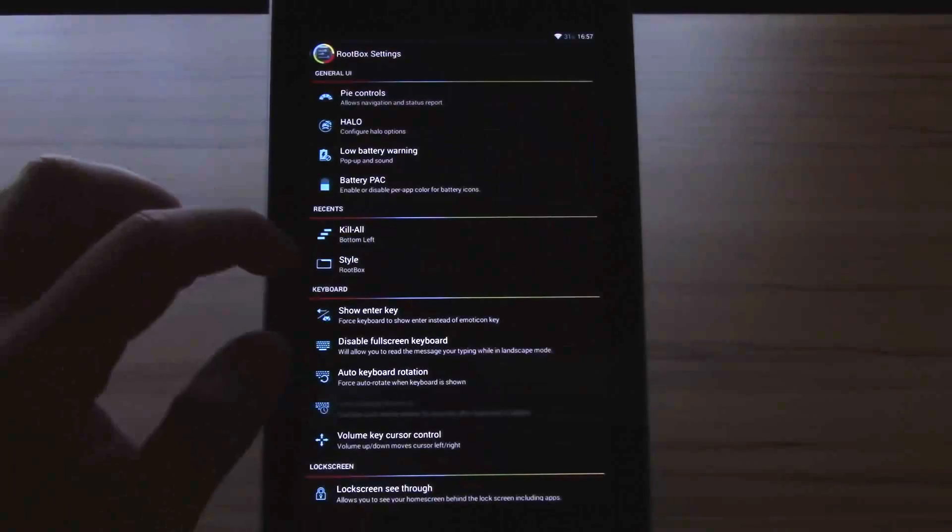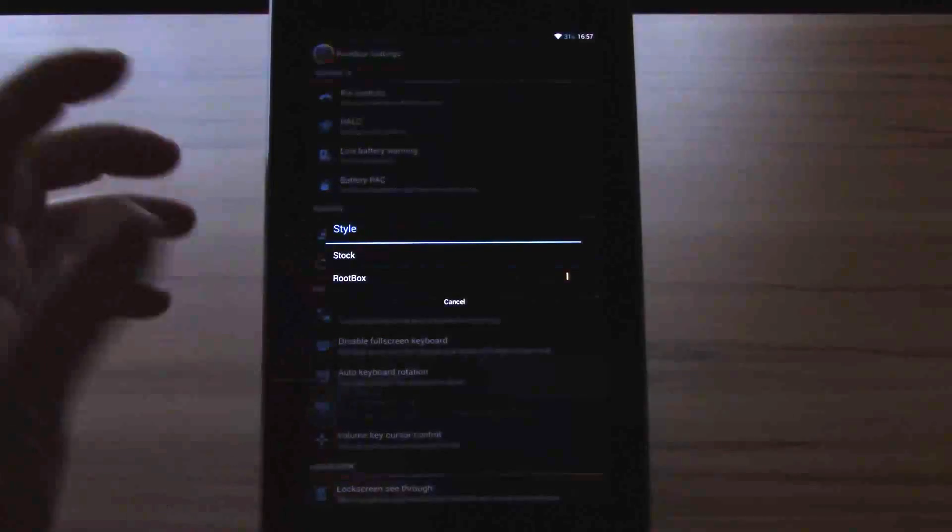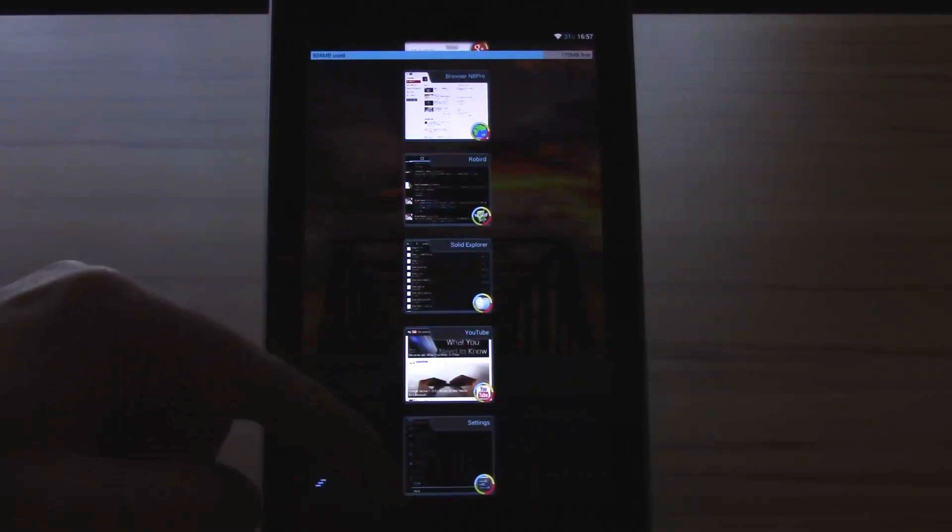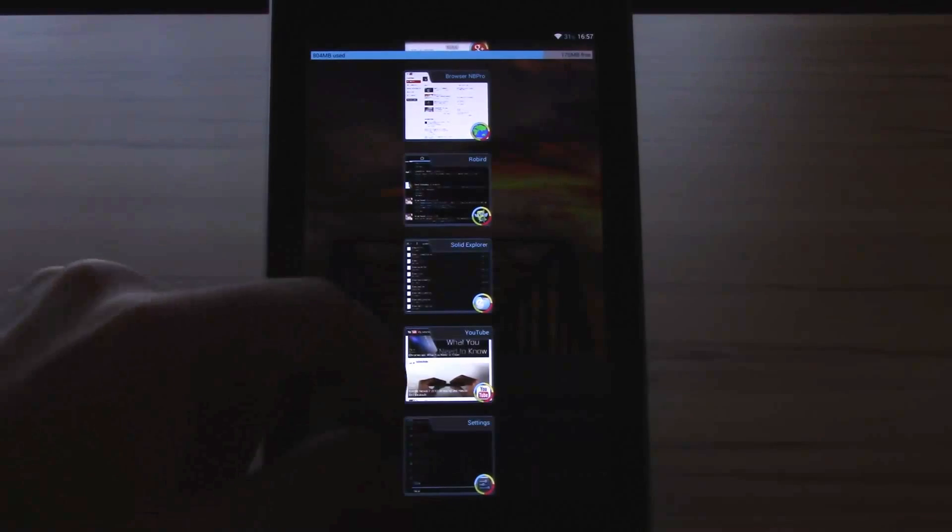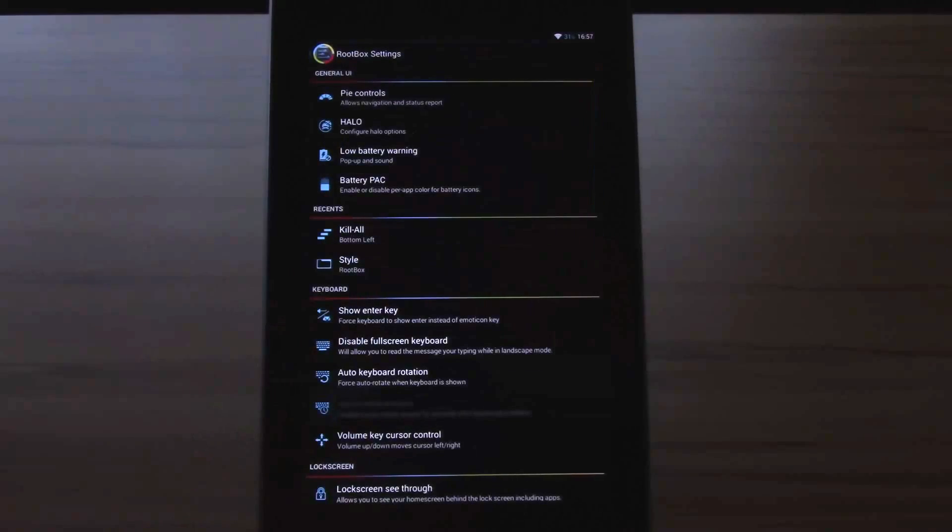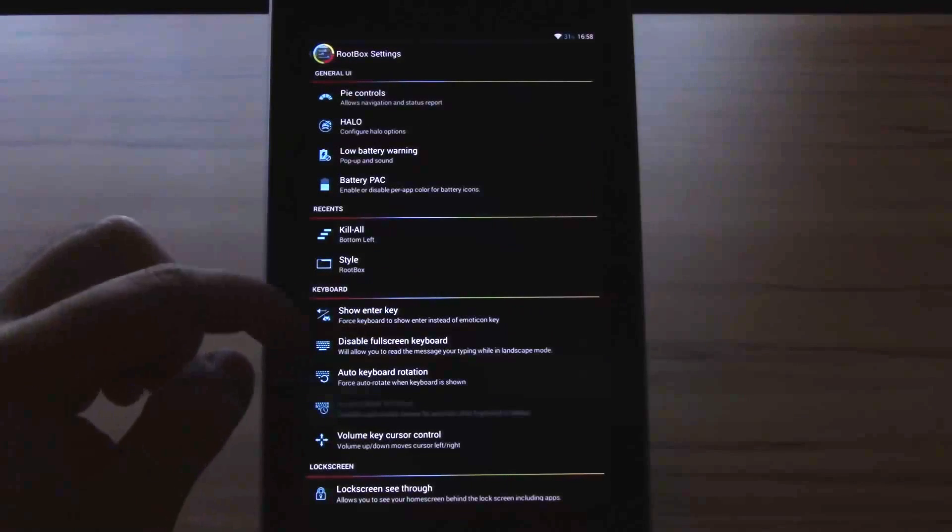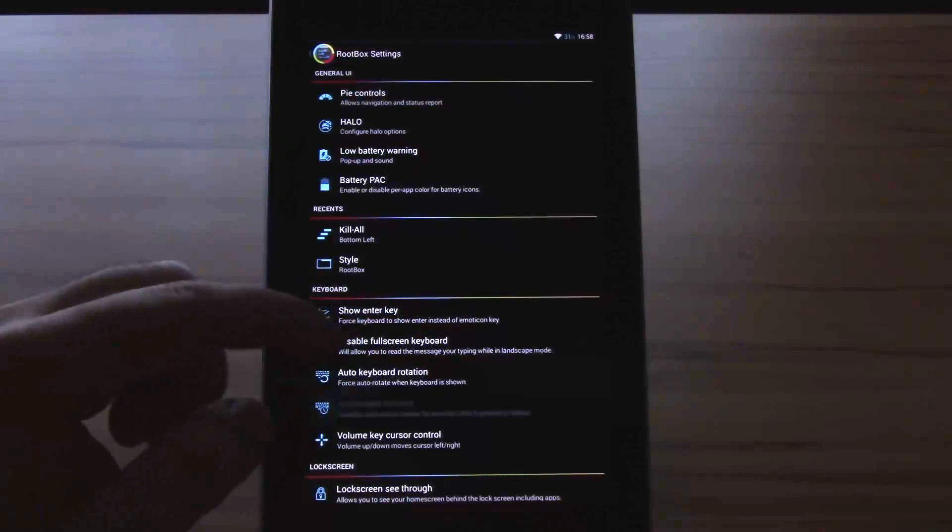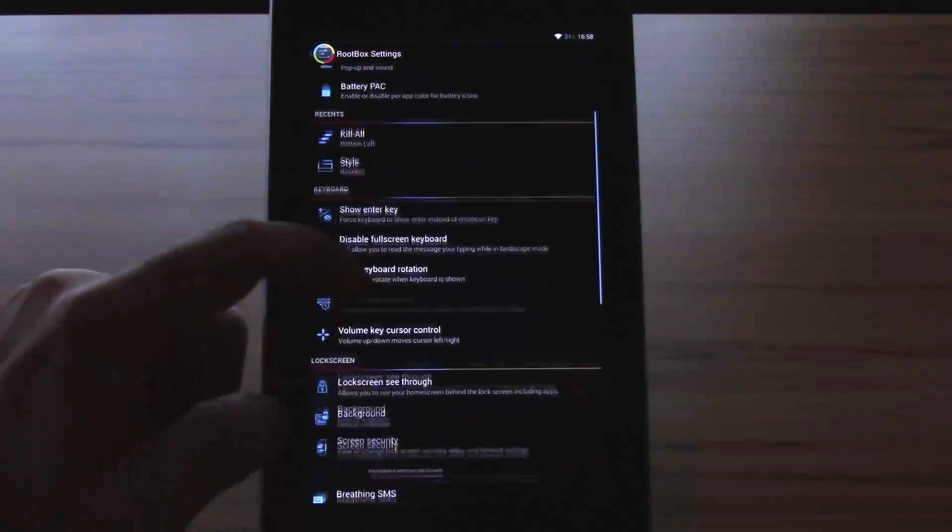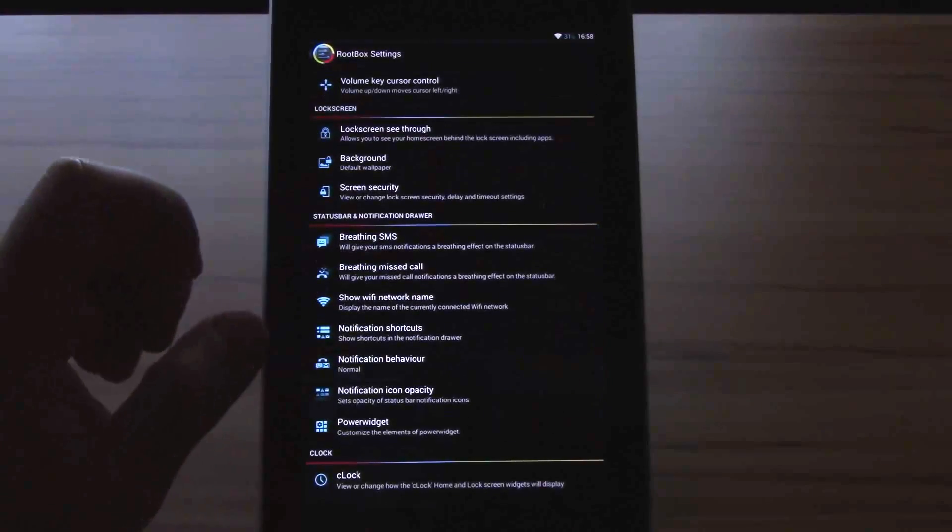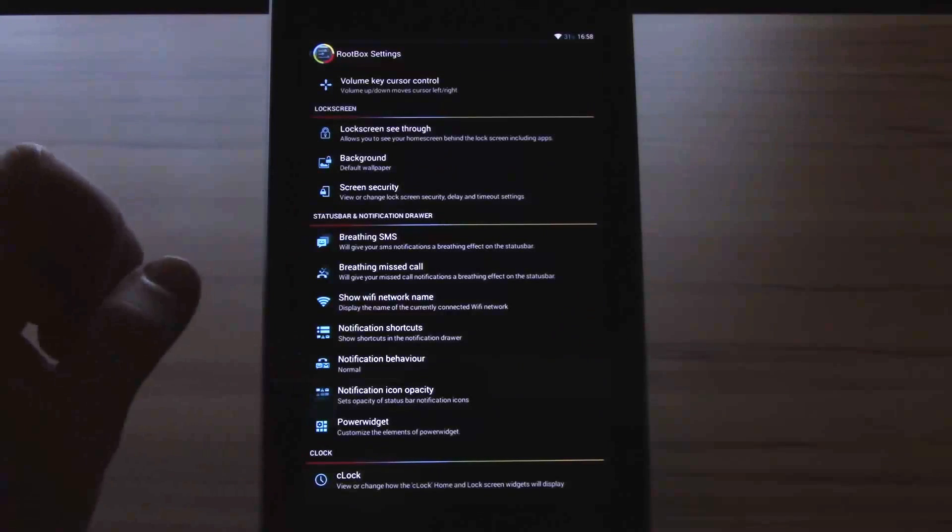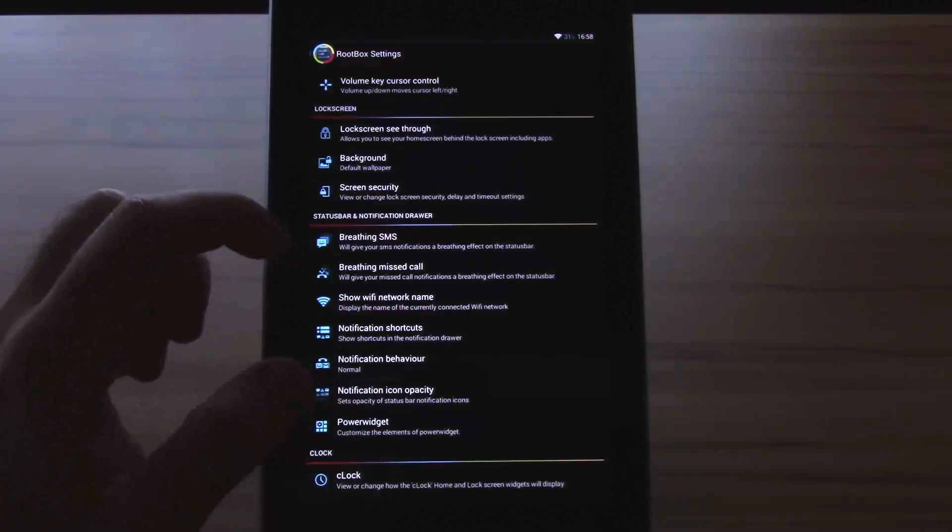Then we have the recent style. You have two options: stock and root box. You know stock and root box looks like this. If you have the dark mode enabled it will look in a different darker style. Then we have the options for the keyboard: show enter key, disable full screen keyboard, auto keyboard rotation, volume key cursor control. The next thing is lock screen: lock screen see through, background, screen security.